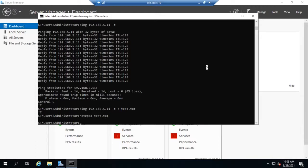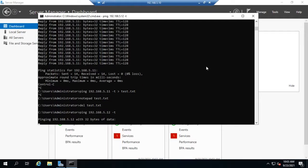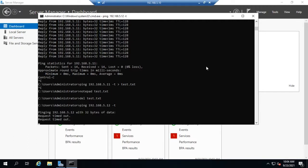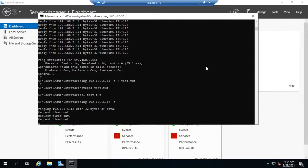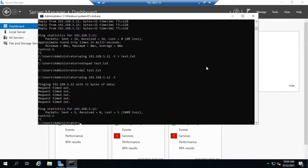Here's another use for ping -t: when rebooting a server remotely, ping that server's IP address with -t and walk away. It will show 'request timed out' while the server is down, and once it comes back up you'll start getting replies. That way you know the server is back up and you should be able to connect in just a few more seconds. If you're in the room with the server it's not a big deal, but if you're remote it becomes very convenient.